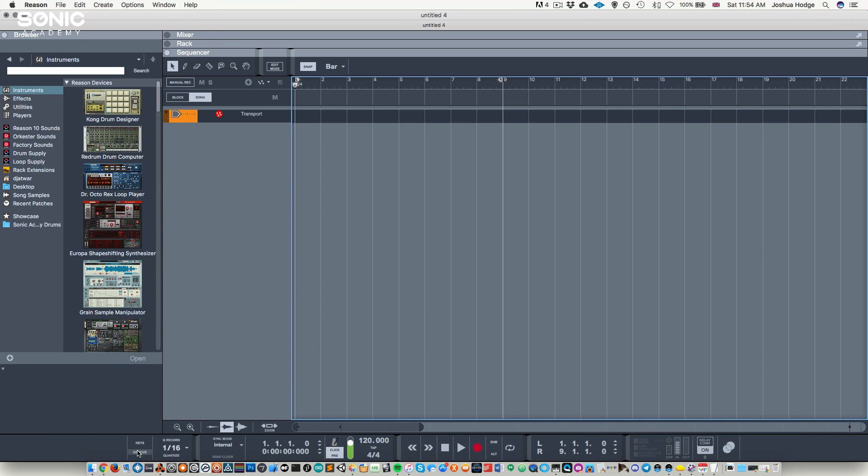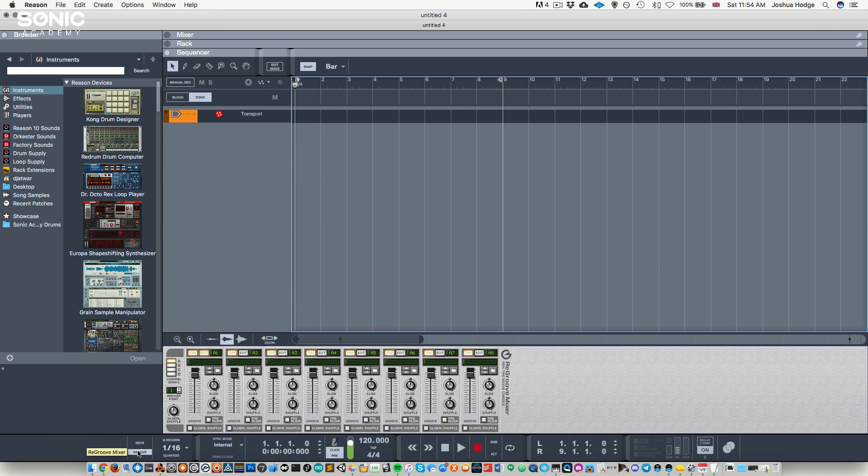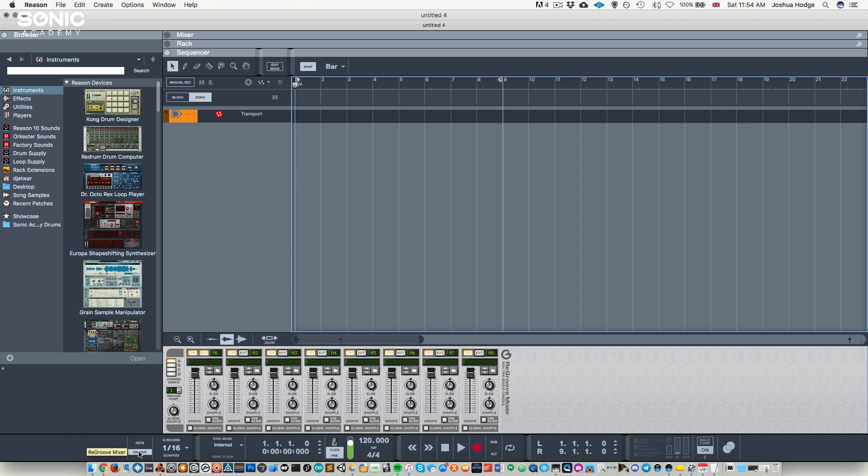Next, we have our re-groove mixer. This will allow us to add different groove templates to our MIDI tracks if we wish at a later point. That's kind of beyond the scope of this tutorial, so I won't be going through that anymore for this one.